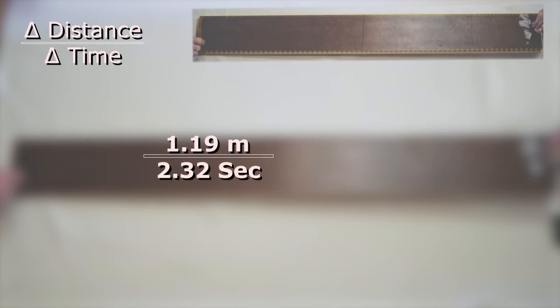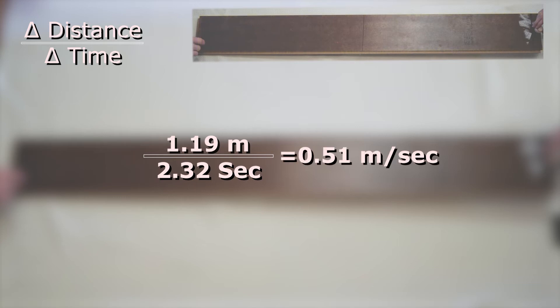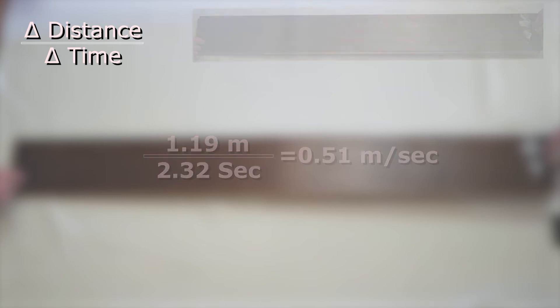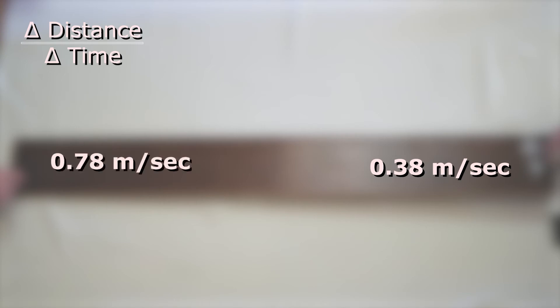Doing the math I get a velocity of 0.51 meters per second. So our velocities 0.38 meters per second, 0.78 meters per second, and 0.51 meters per second are all the average velocity of the ball at different times and positions.